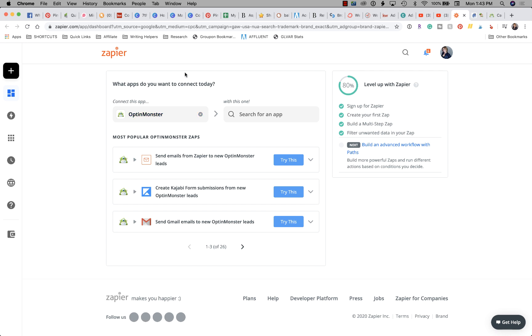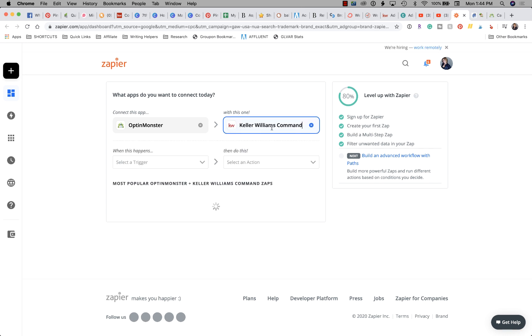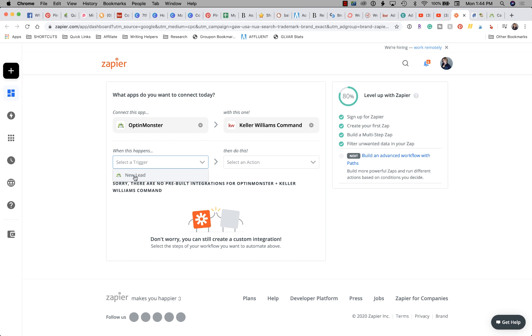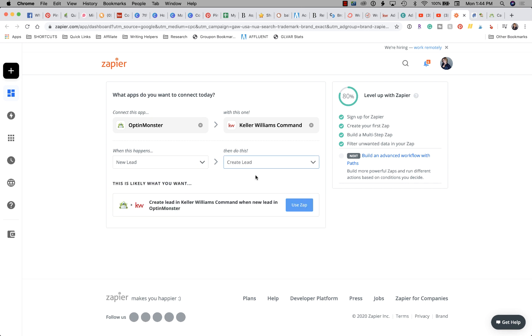What we do is we say, what apps do you want to connect today? OptinMonster - when the lead is captured in OptinMonster. And which one am I going to connect it with? It's Command. See that? Keller Williams Command. If you search by KW Command or any of those, it won't pop up. You have to type in Command. Now we need to choose the trigger - when this happens, then do this. So when this happens in OptinMonster, then do this in KW Command. When I get a new lead in OptinMonster, then I want it to create a lead in KW Command.